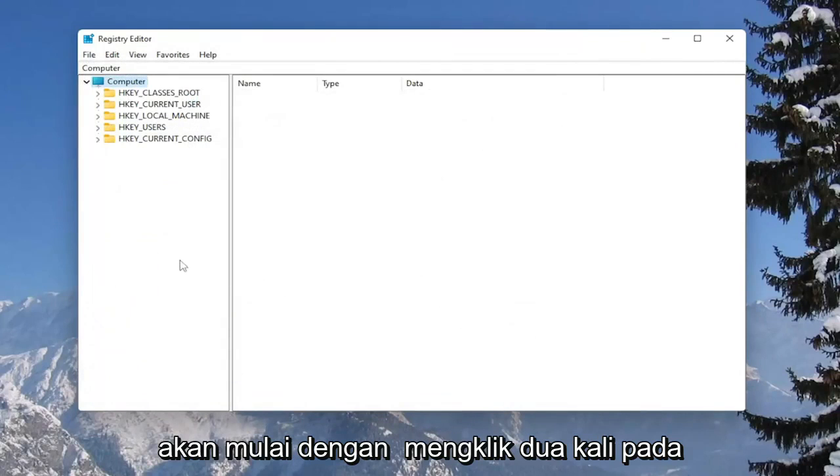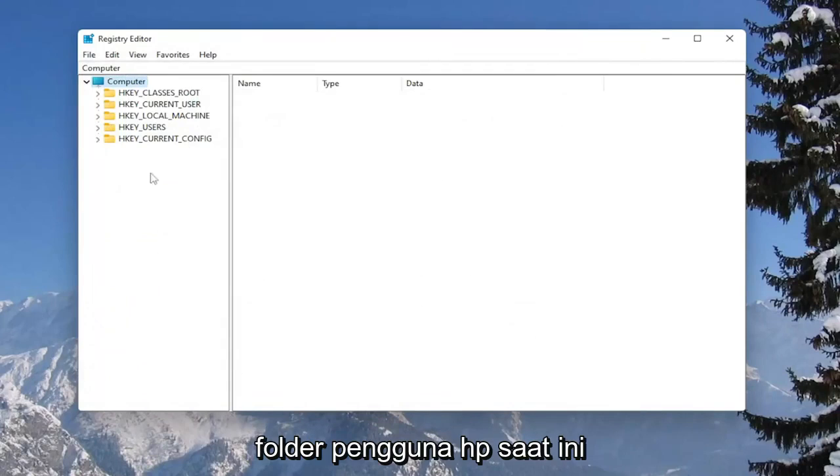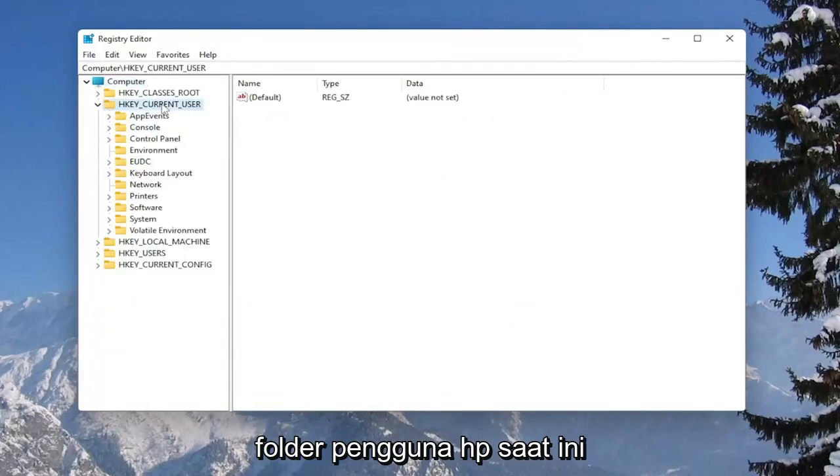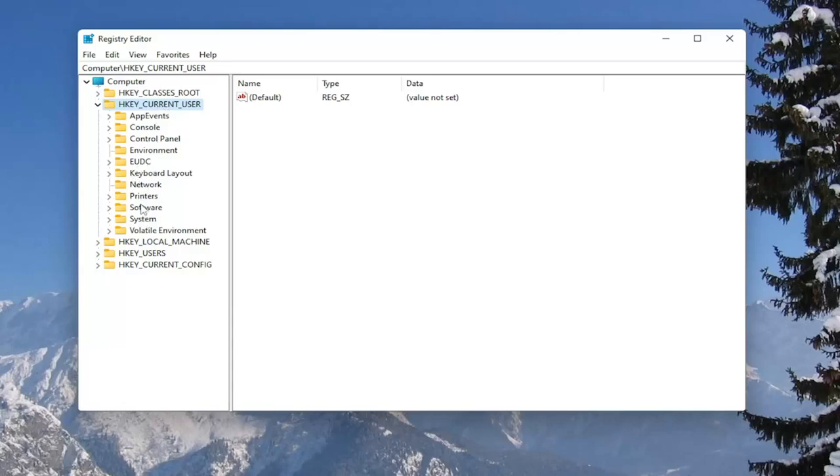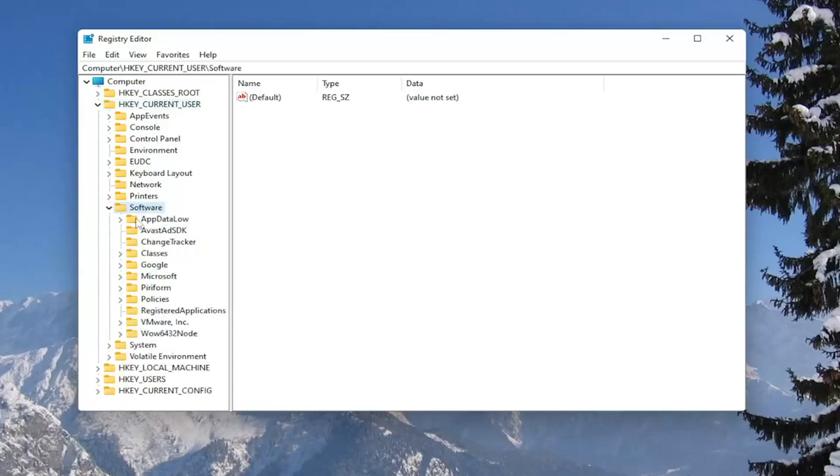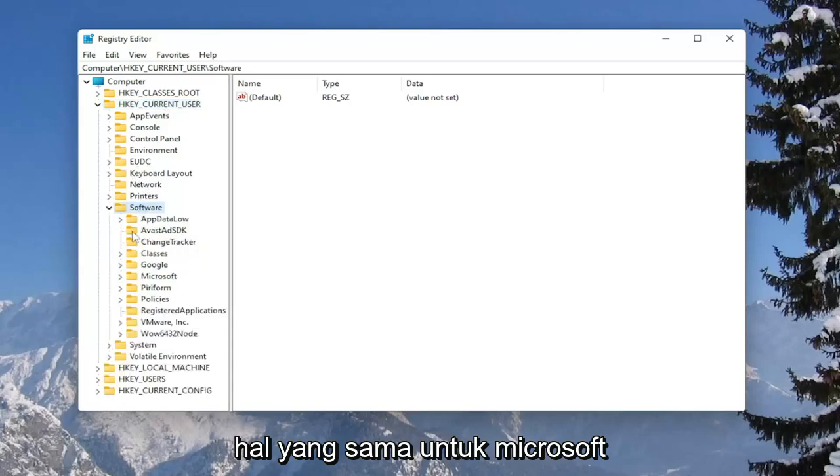So we're going to start by double-clicking on the HKEY_CURRENT_USER folder. Do the same thing now for the software folder. Same thing for Microsoft.